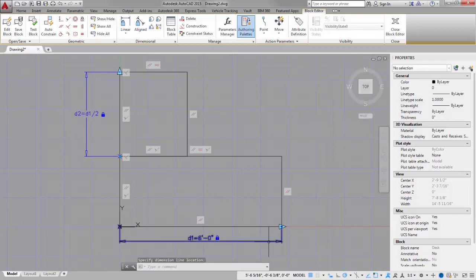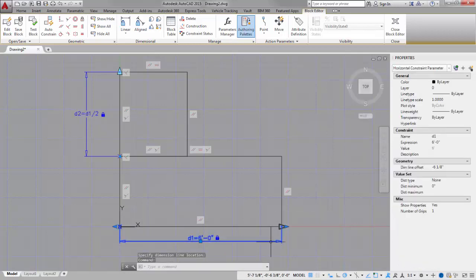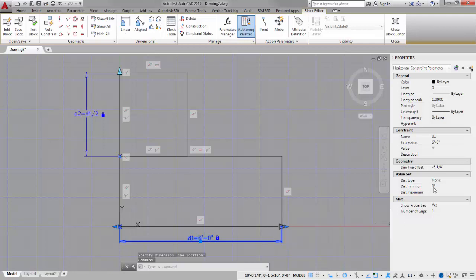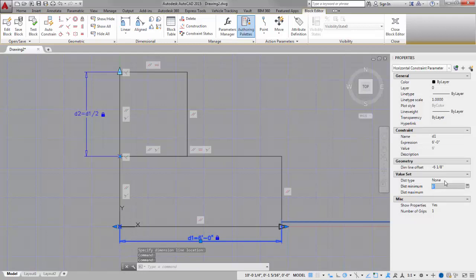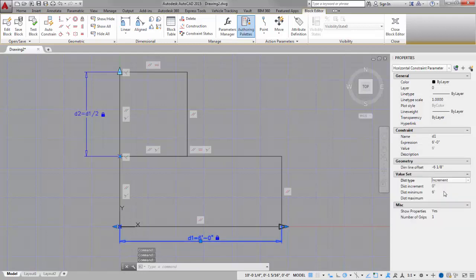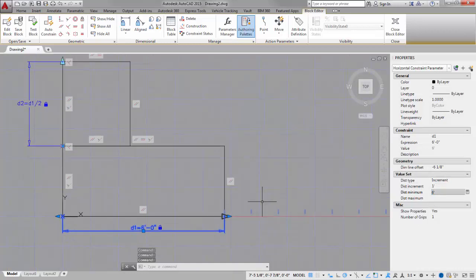Now I can take this a step further if I want to add some additional intelligence in here. I can say the minimum distance for this is going to be 6 feet. And I can say that the distance type is going to be an increment. And I have to snap this to even increments of a foot. You can see it puts the little tick marks in there for me.